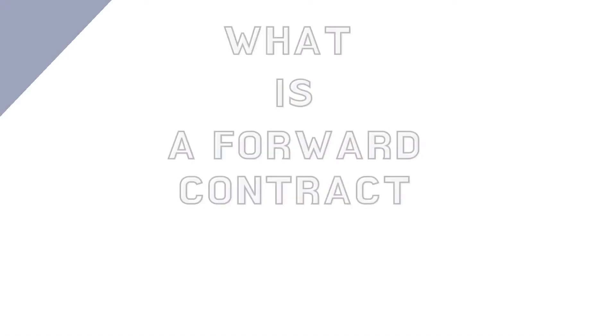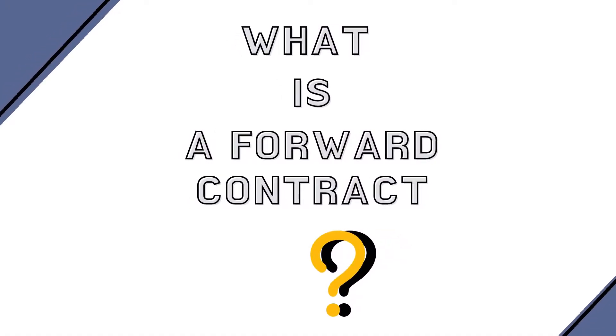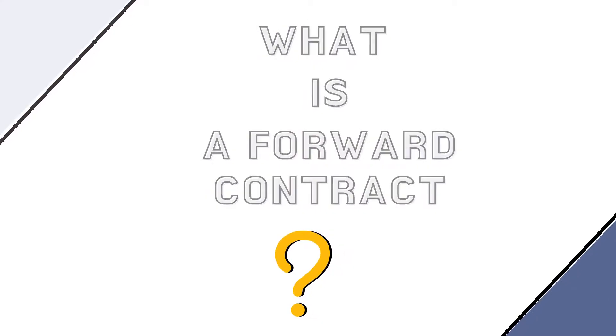In this video, you will learn what a forward contract is and how it is used by businesses and asset managers to manage risk and to budget with more certainty.